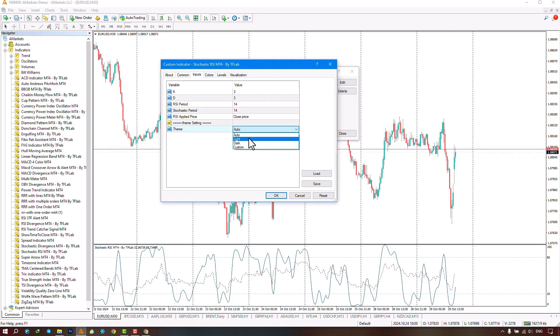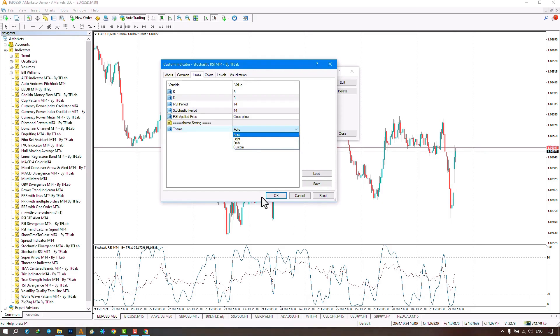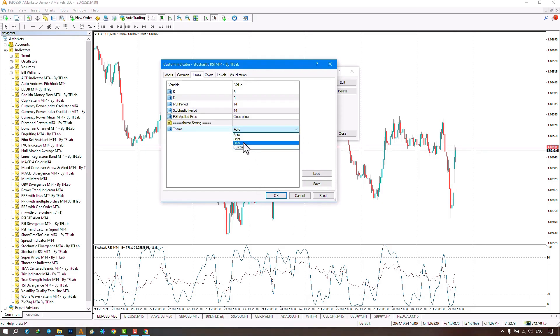By selecting the light option, a light template is applied to the chart. The next option is the dark template, which selects a dark template for you.